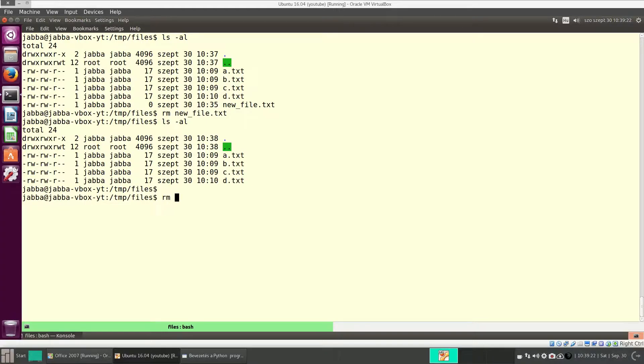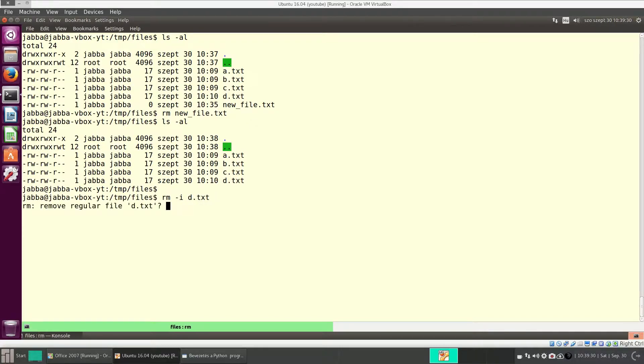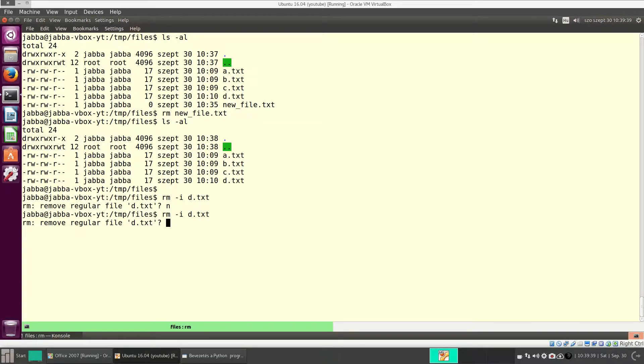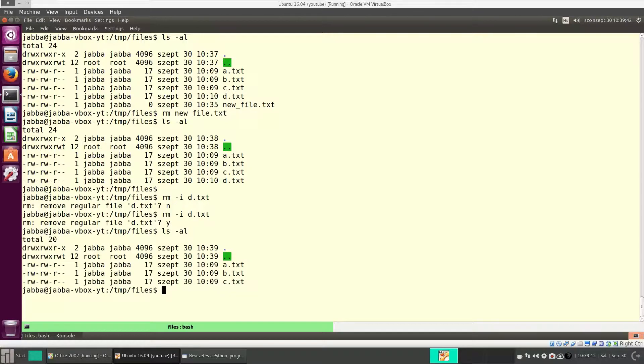rm has a switch, dash i, which means interactive. And then, if you want to remove a file, it will ask for a confirmation. Do you really want to delete it? And here, you can change your mind. If you want to remove it, then of course, say yes. And then, the file is gone.